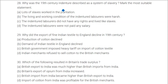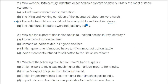Why was 19th-century indenture described as a new system of slavery? The answer is that indentured laborers did not have any rights and lived like slaves. The contract did not disclose everything — workers were only shown the positive side, and once they arrived, they were confronted with all the bad conditions that had not been disclosed to them.